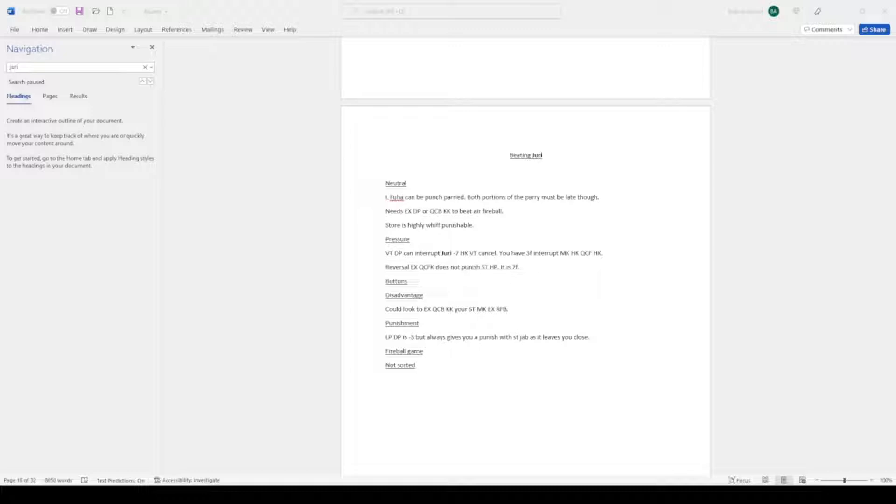Pressure: VT DP can interrupt Juri's minus 7. I think it's the minus 3 actually. Heavy kick VT cancel. You have a 3-frame interrupt with medium kick, heavy kick, quarter circle back. So that's like the normal thing.